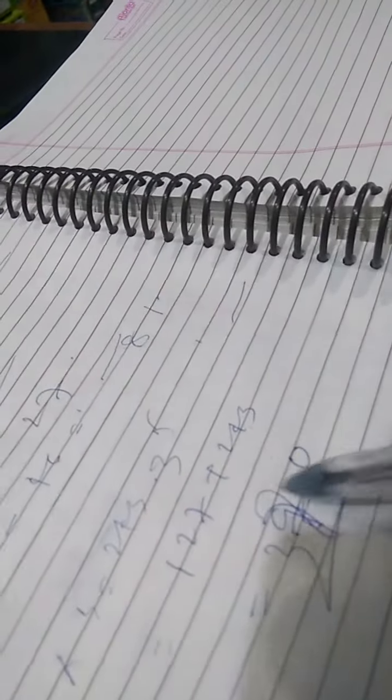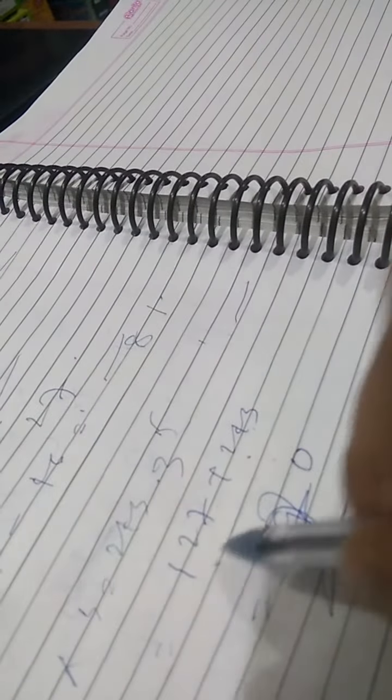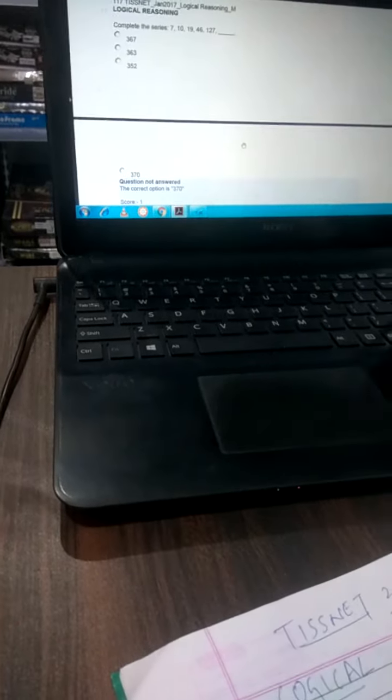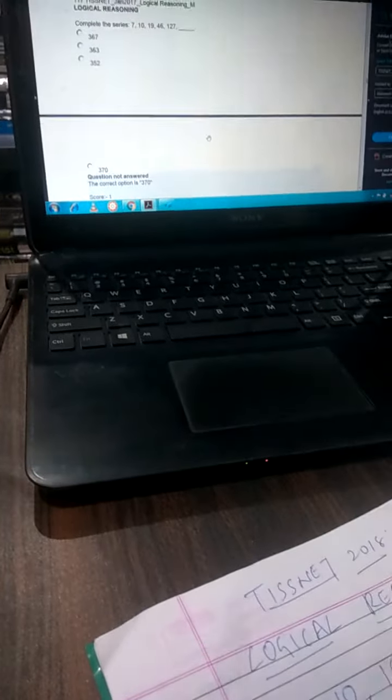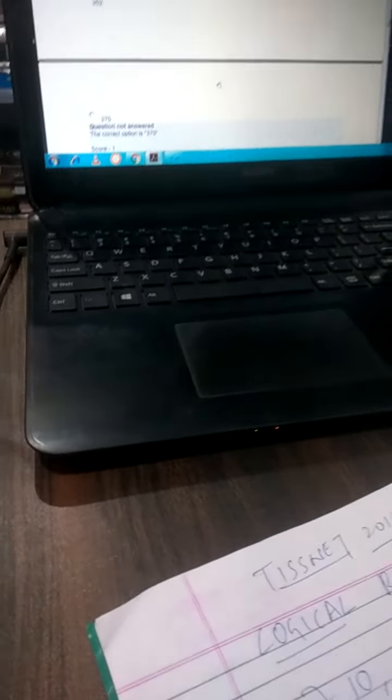And your option goes... Answer goes like 370. Now option D is the right option.